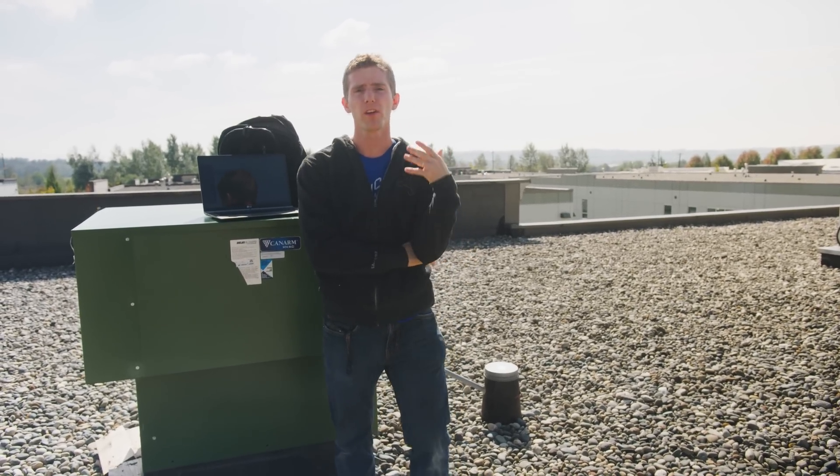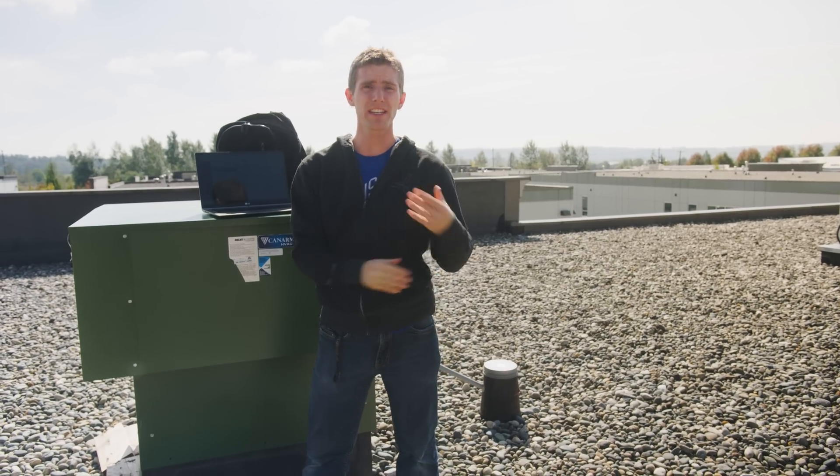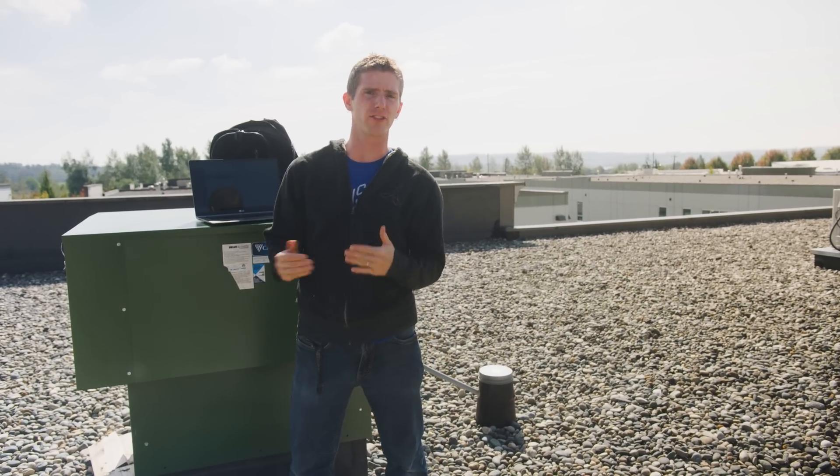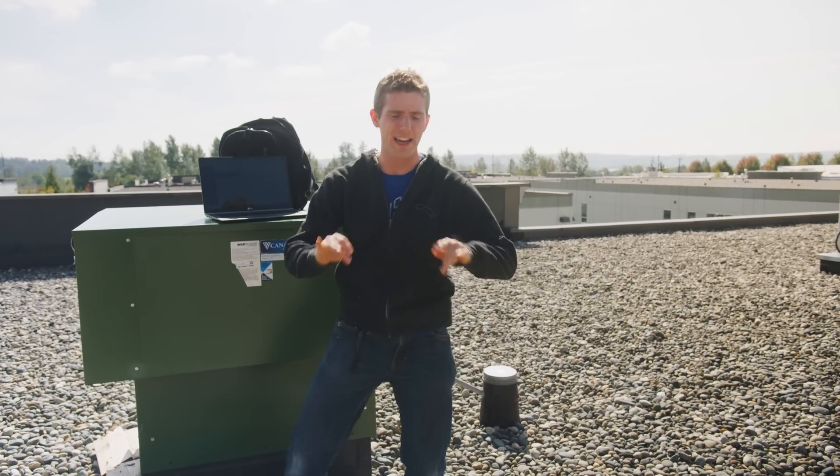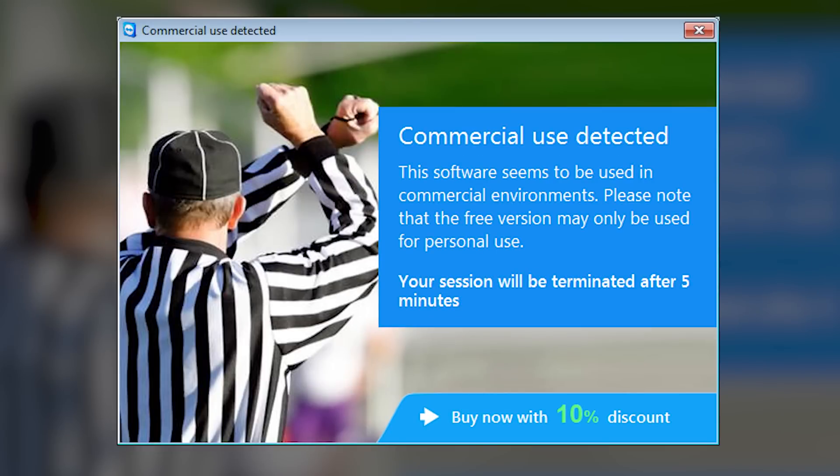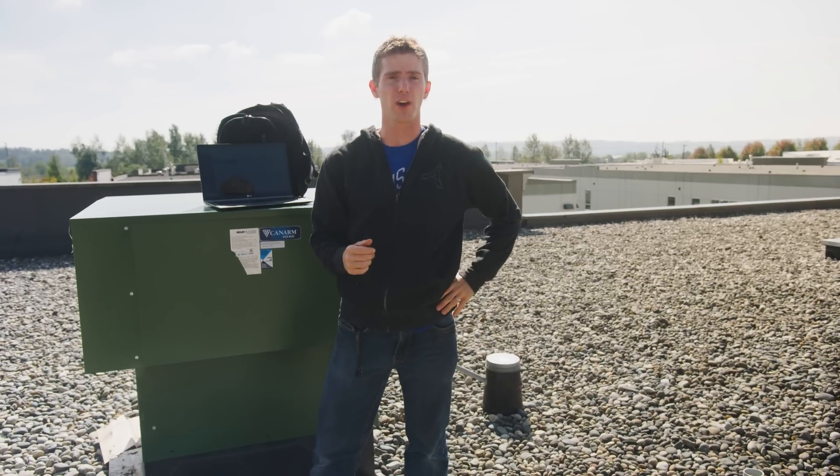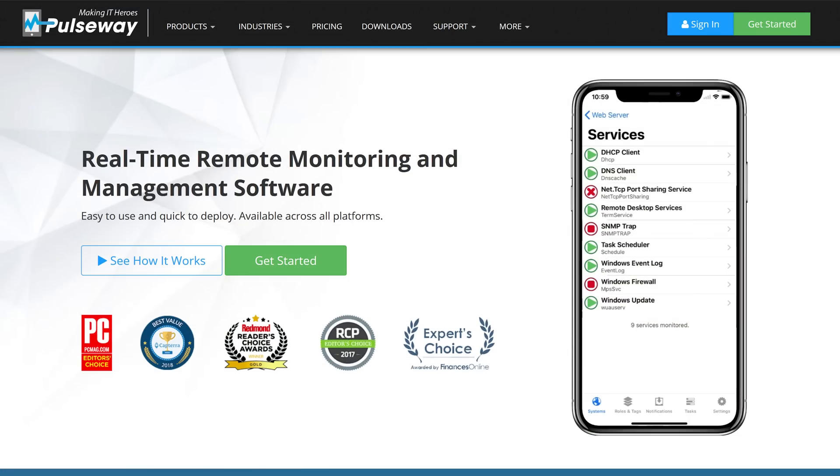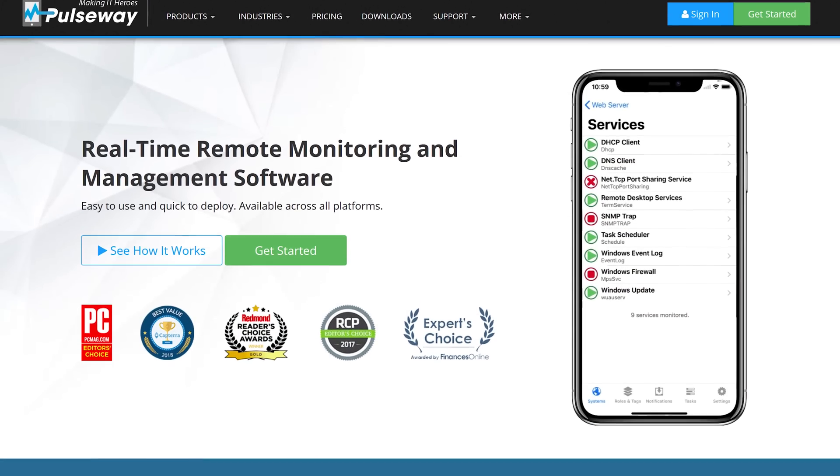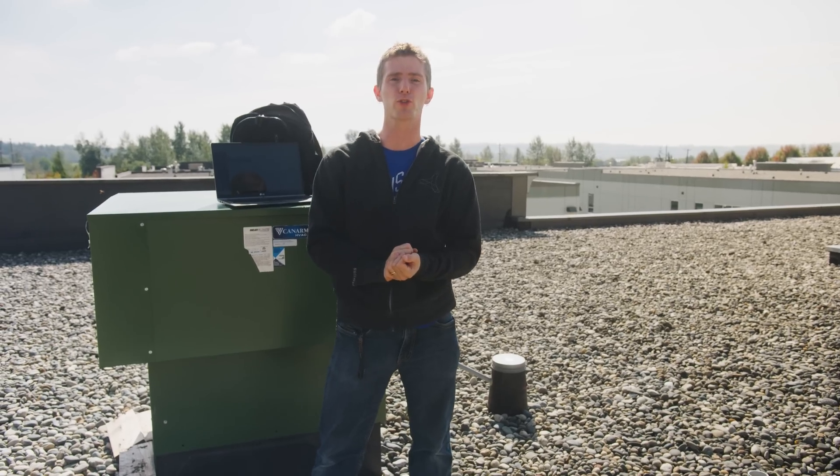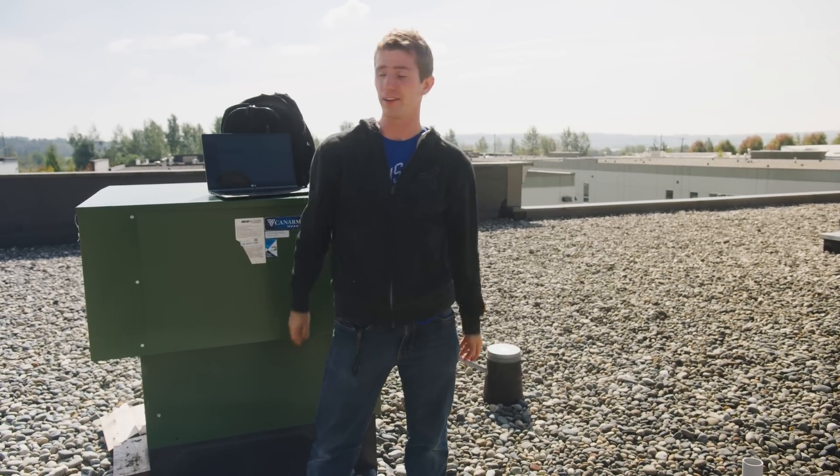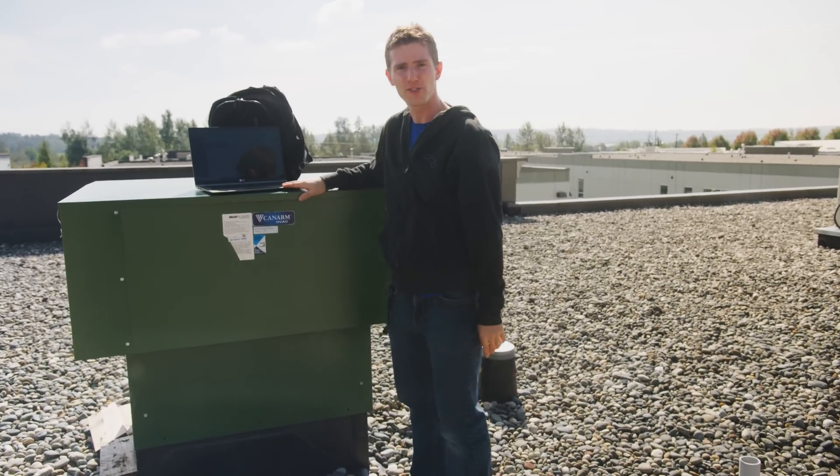But if you're like me, services like TeamViewer never fully scratched that itch due to limited functionality or the dreaded commercial use suspected shutting you down. Thankfully for us, the guys over at Pulseway offered to sponsor a video showcasing their management software, and we thought it'd be a great fit for you guys. So, let's check it out, shall we?